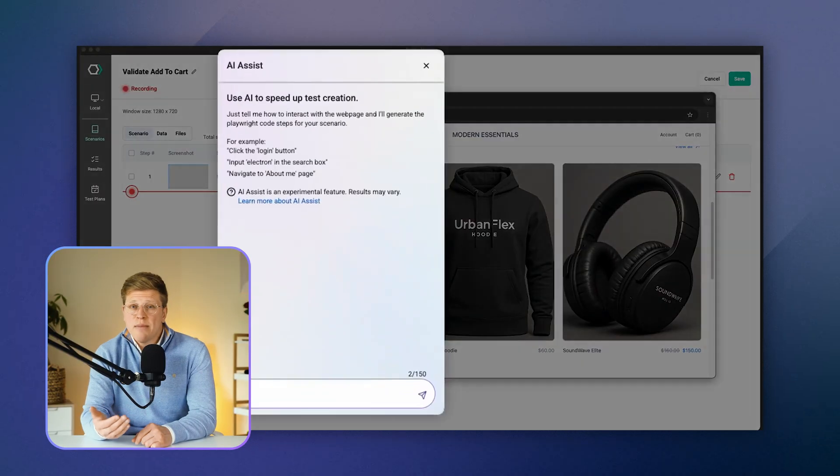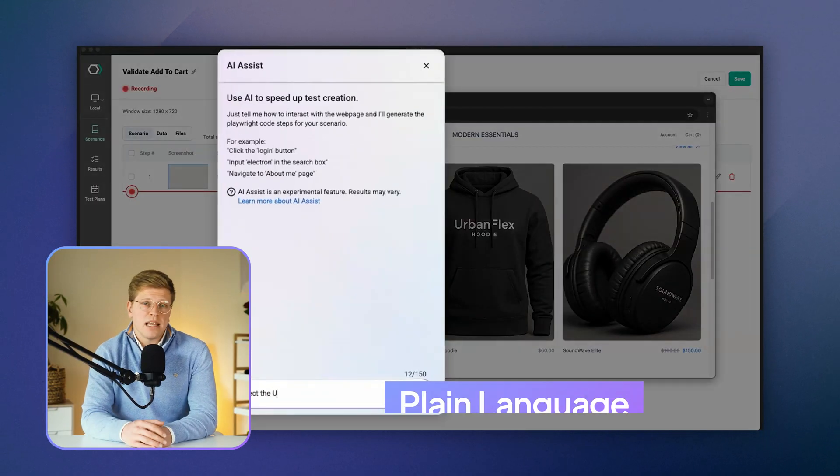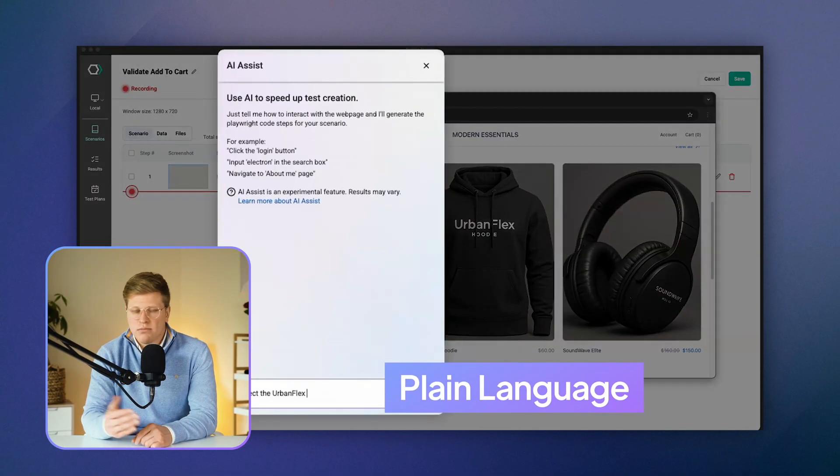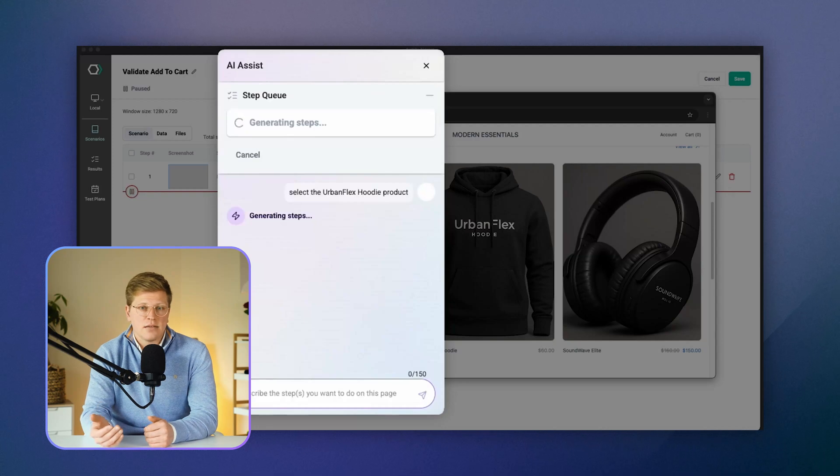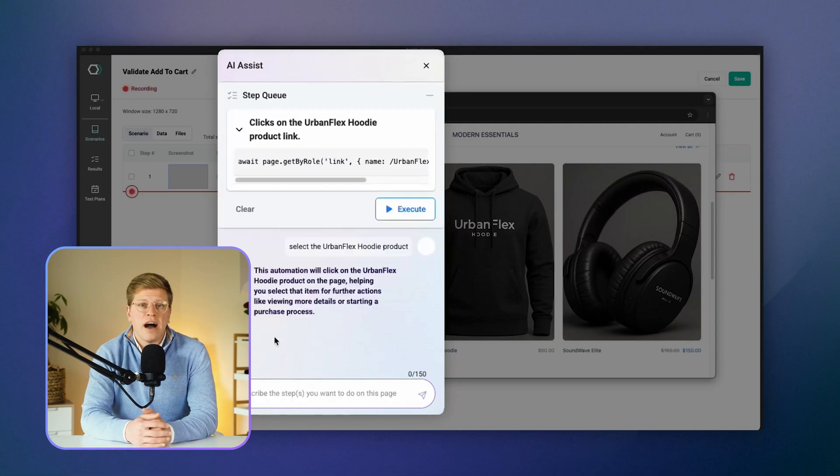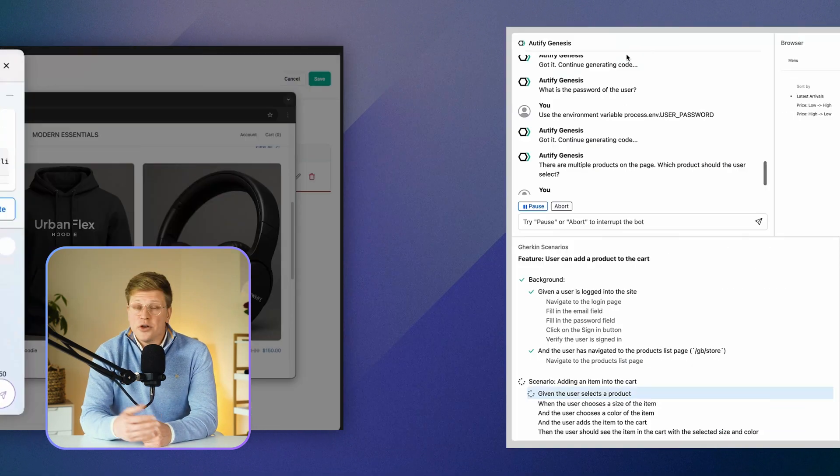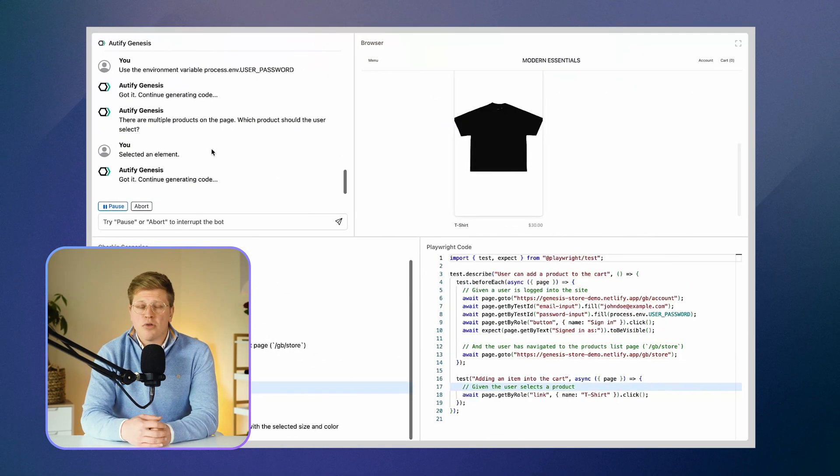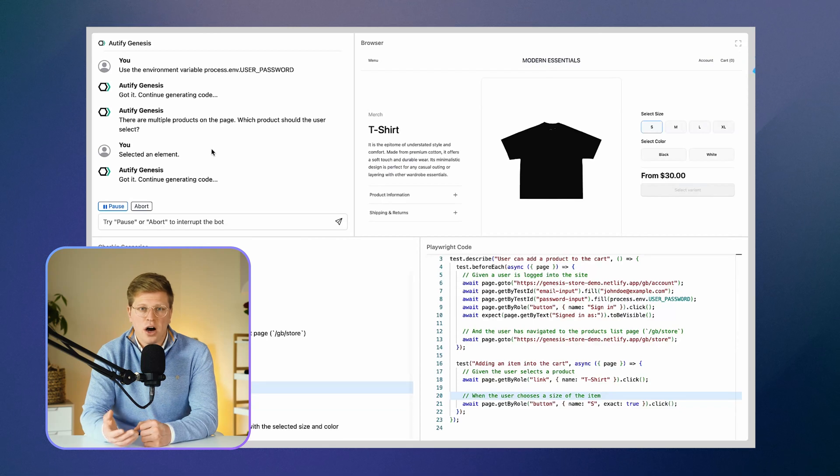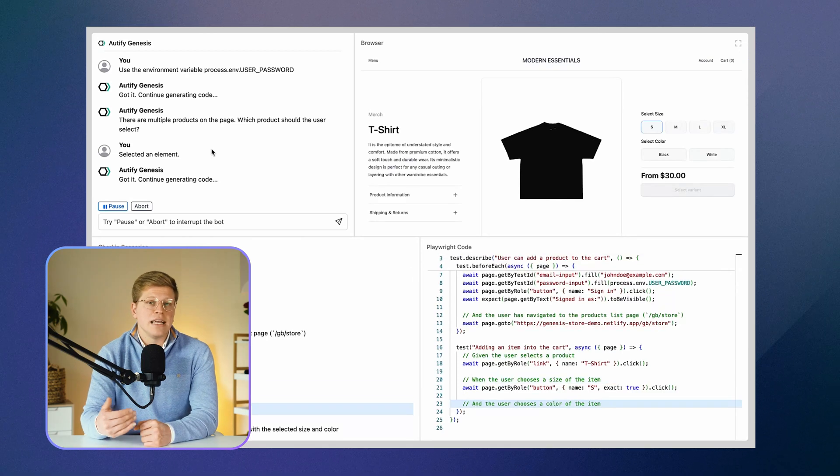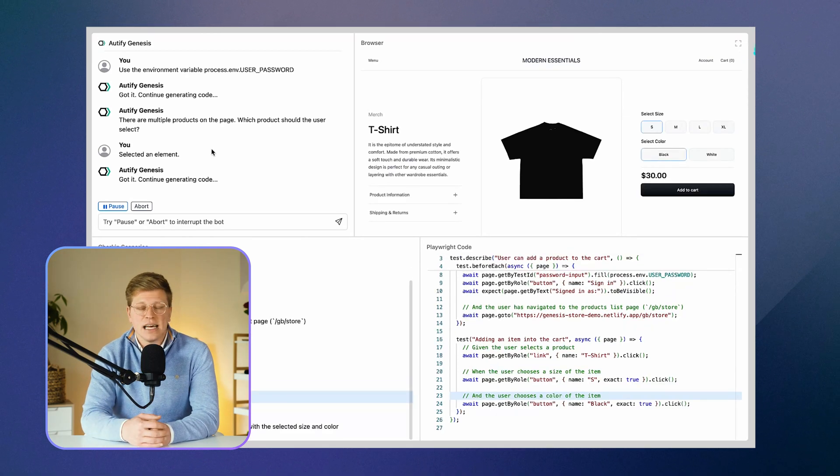You can describe a user flow in plain language, like log in, go to the dashboard, click settings, and Autify will turn that into a test. You can also upload your product requirements, like a feature doc, and it creates test cases based on that.